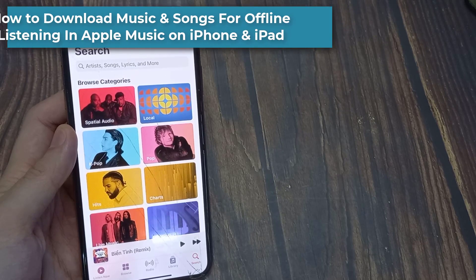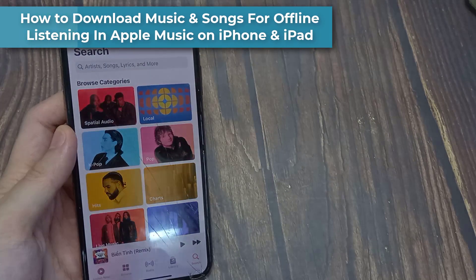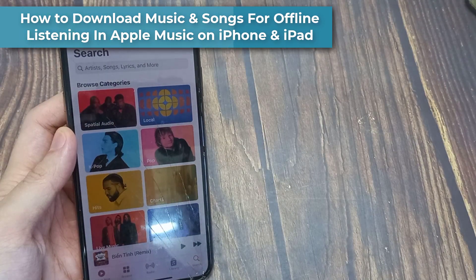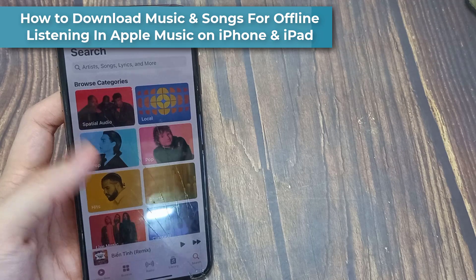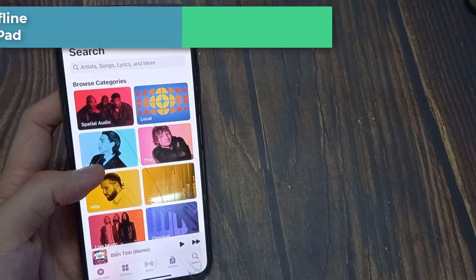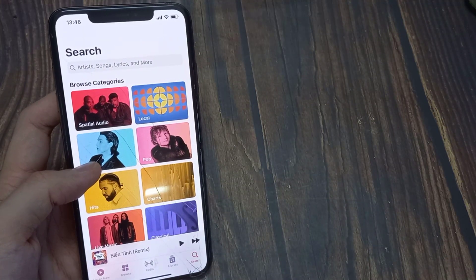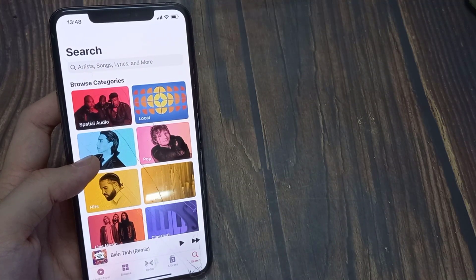In this video, we're going to take a look at how you can download music and songs for offline listening in Apple Music on the iPhone, iOS 16.